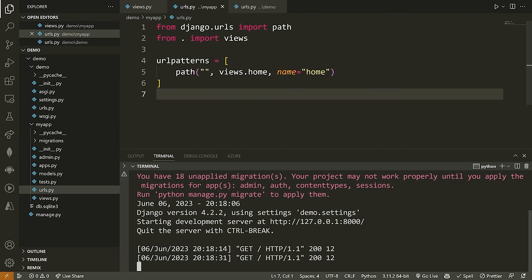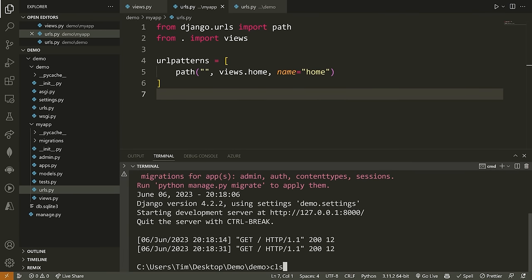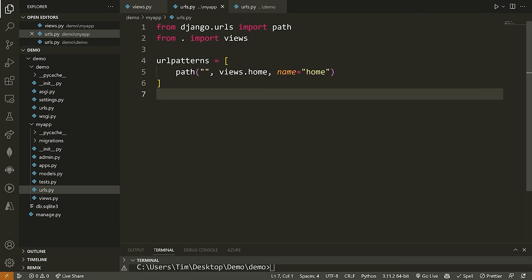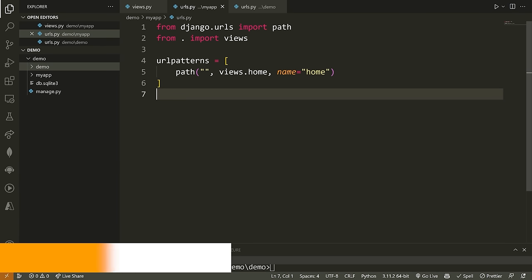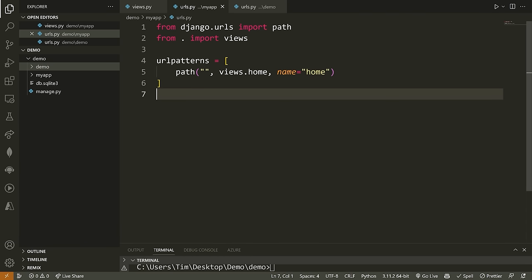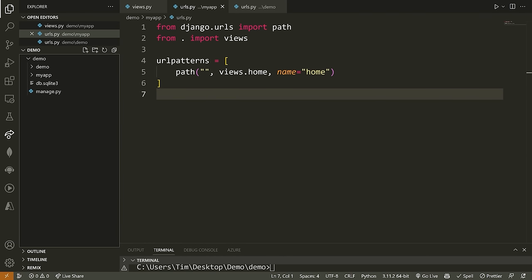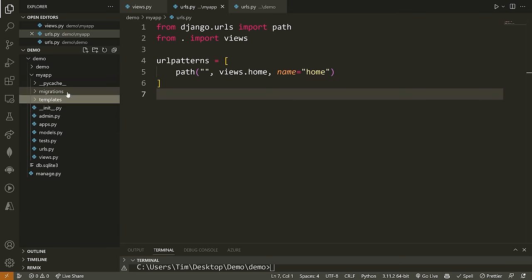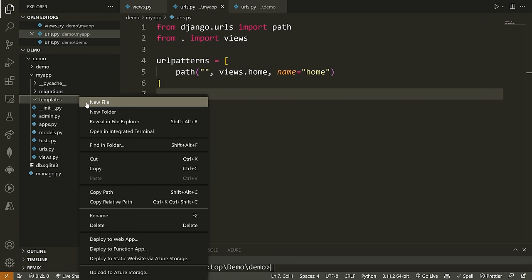Now I want to show you how we can use something known as a template. A template is essentially a reusable HTML file that allows us to display dynamic data. We can have templates that inherit from other templates. To create a templates folder, go to my_app and create a folder called templates — very important that you name it 'templates' exactly, otherwise this won't work.